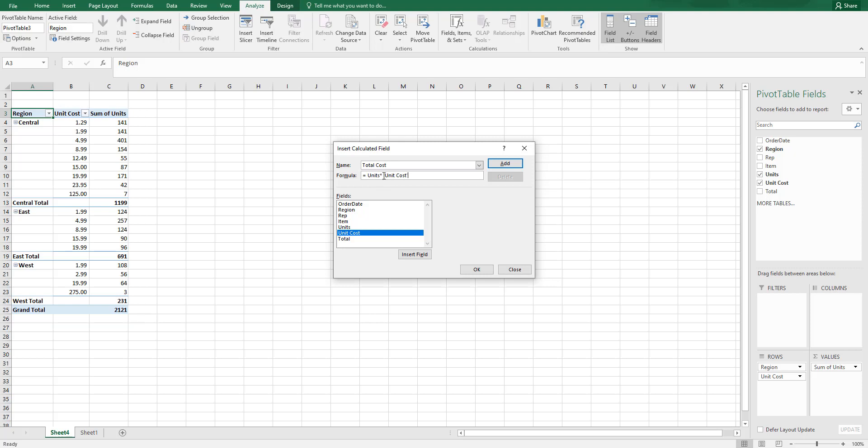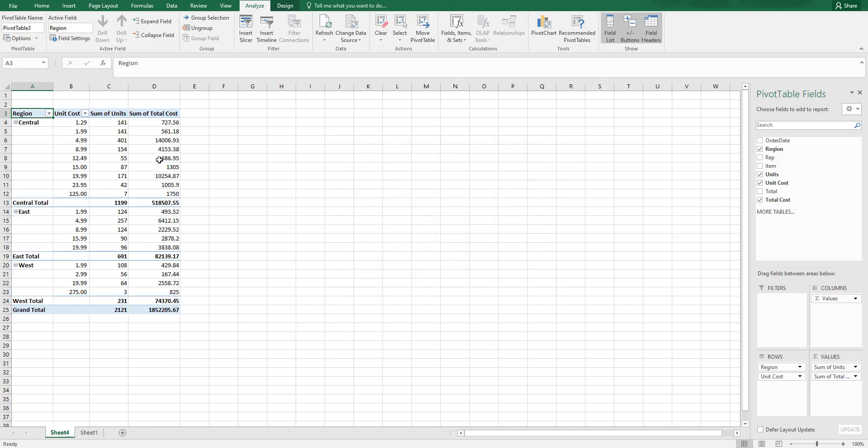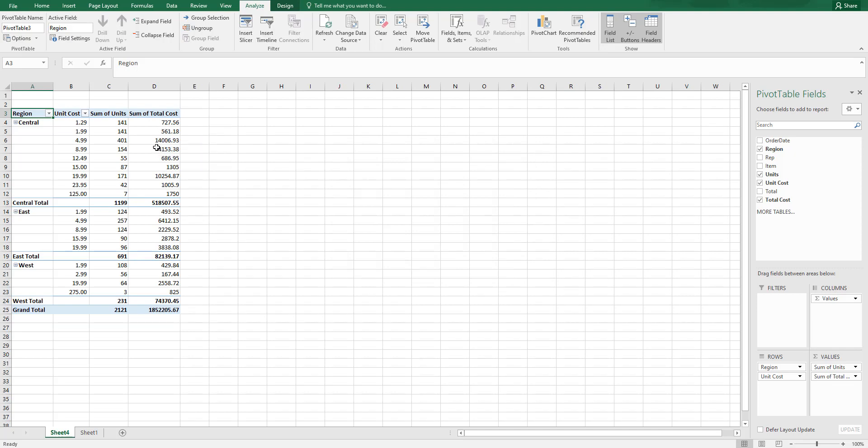I'm going to click on OK. And as you can see here, the total cost column has been calculated by the pivot table automatically, which is now part of the pivot table.